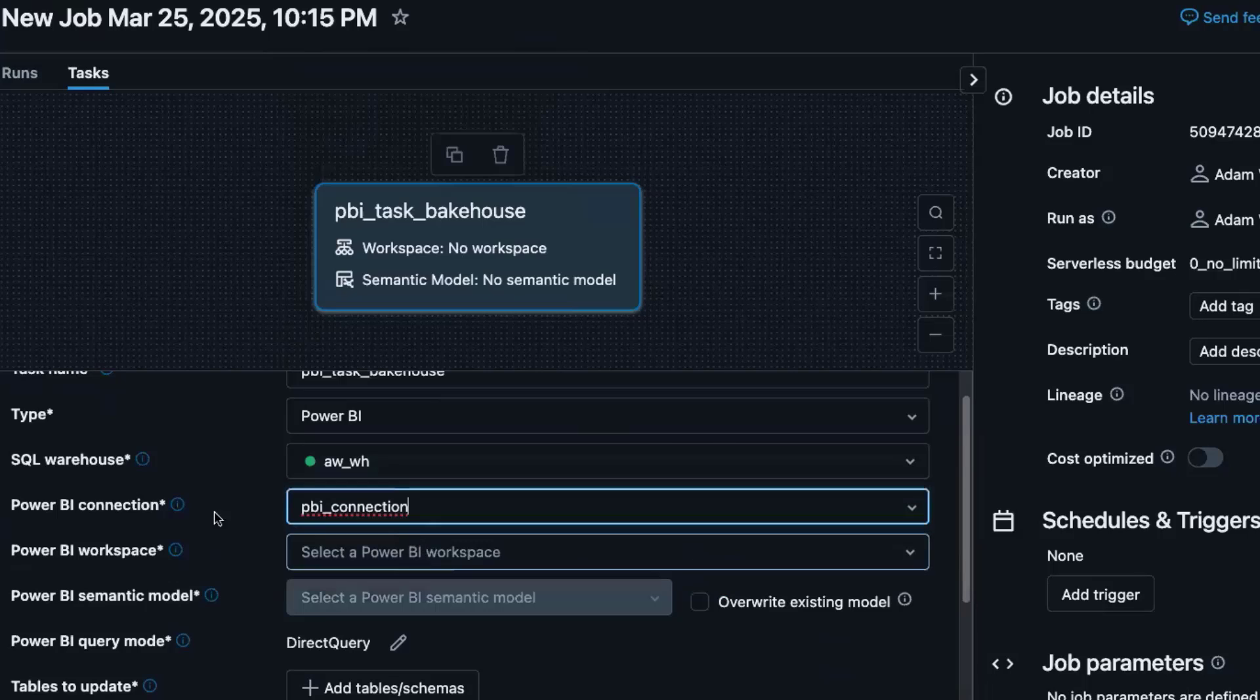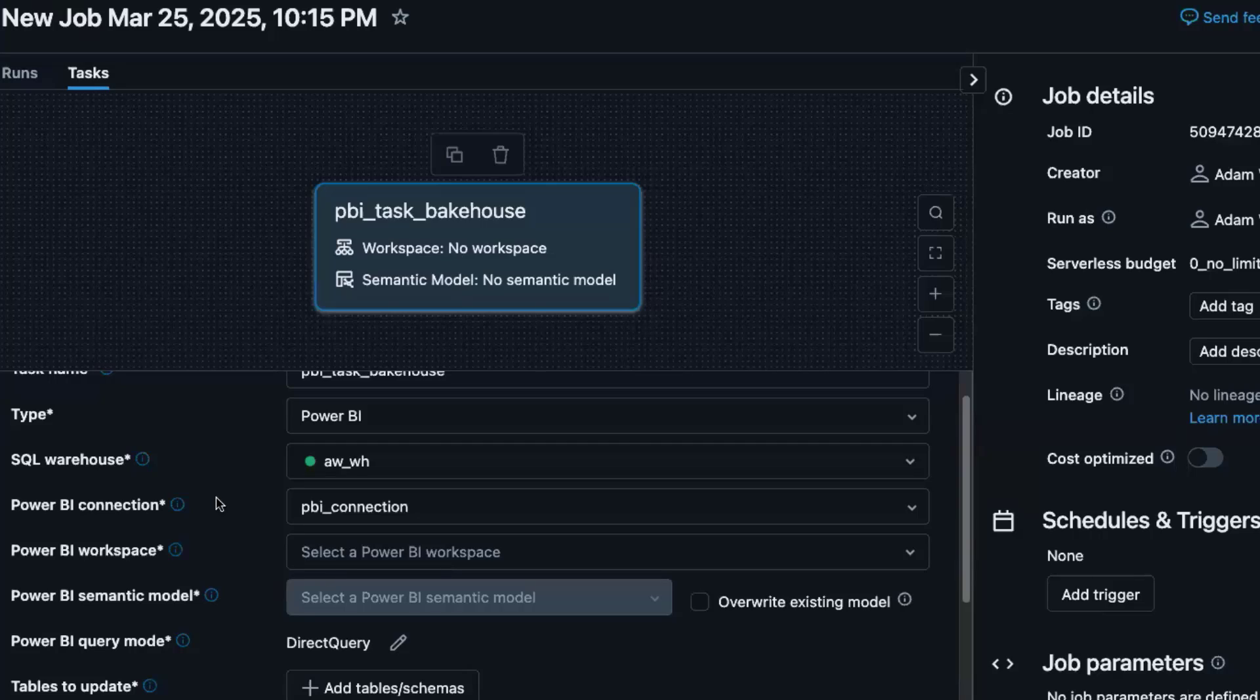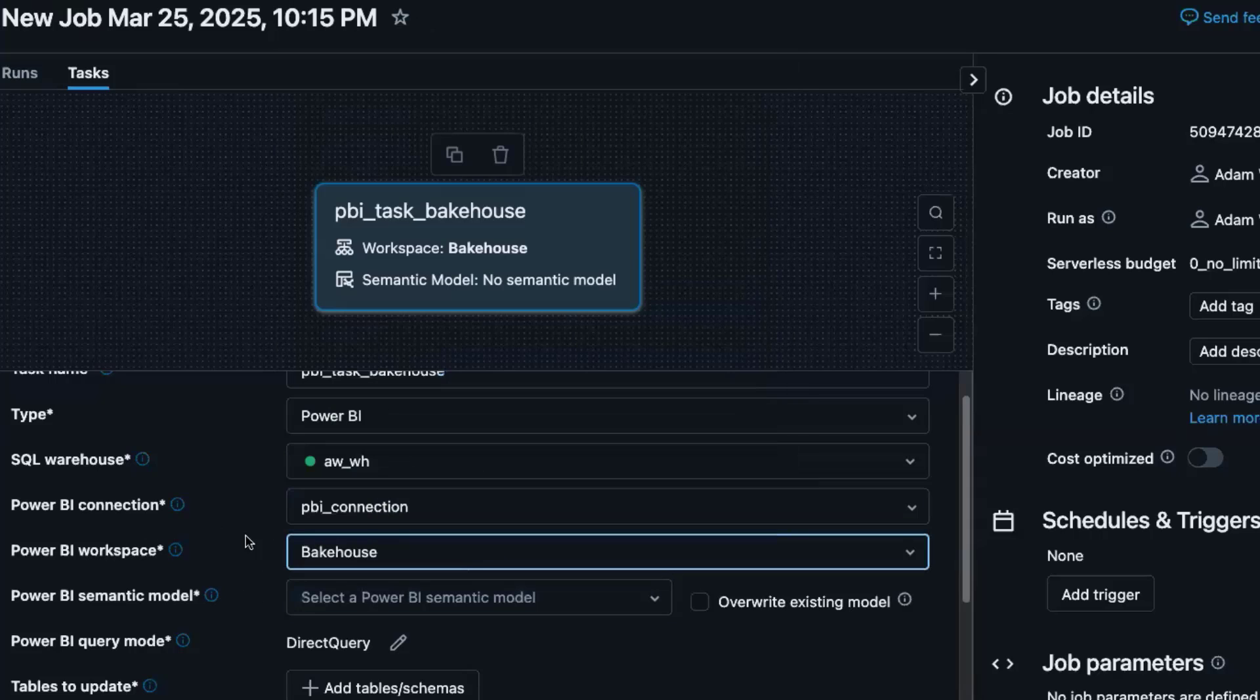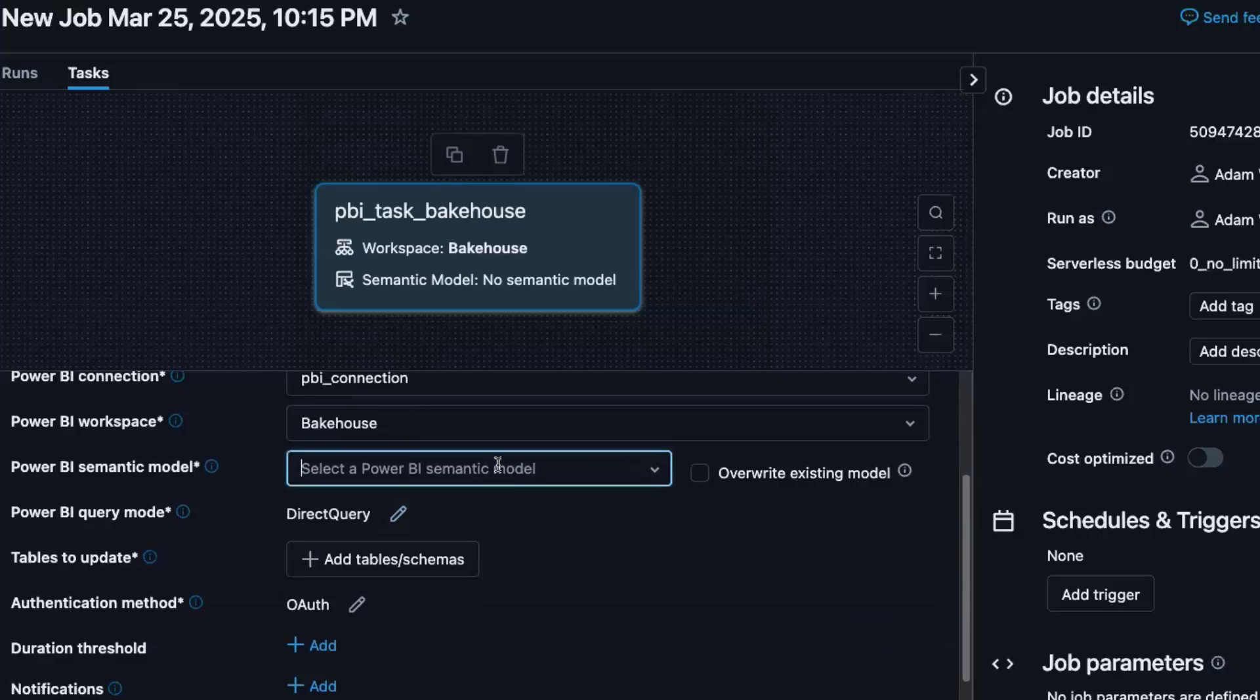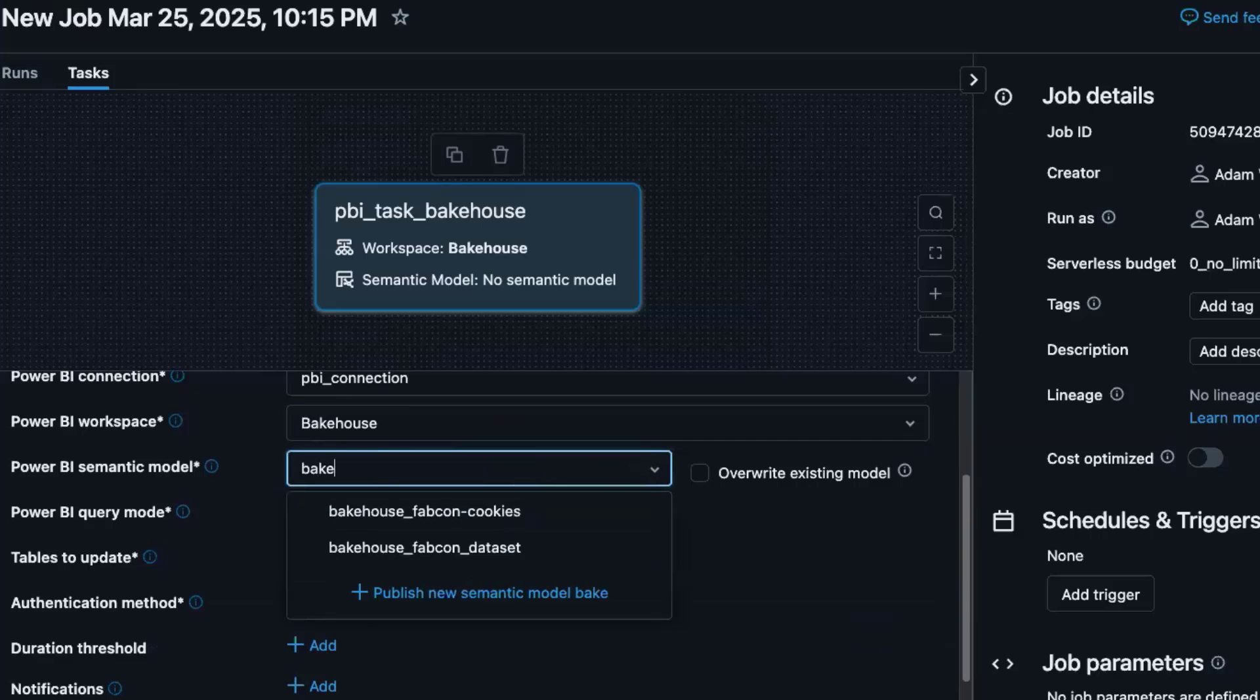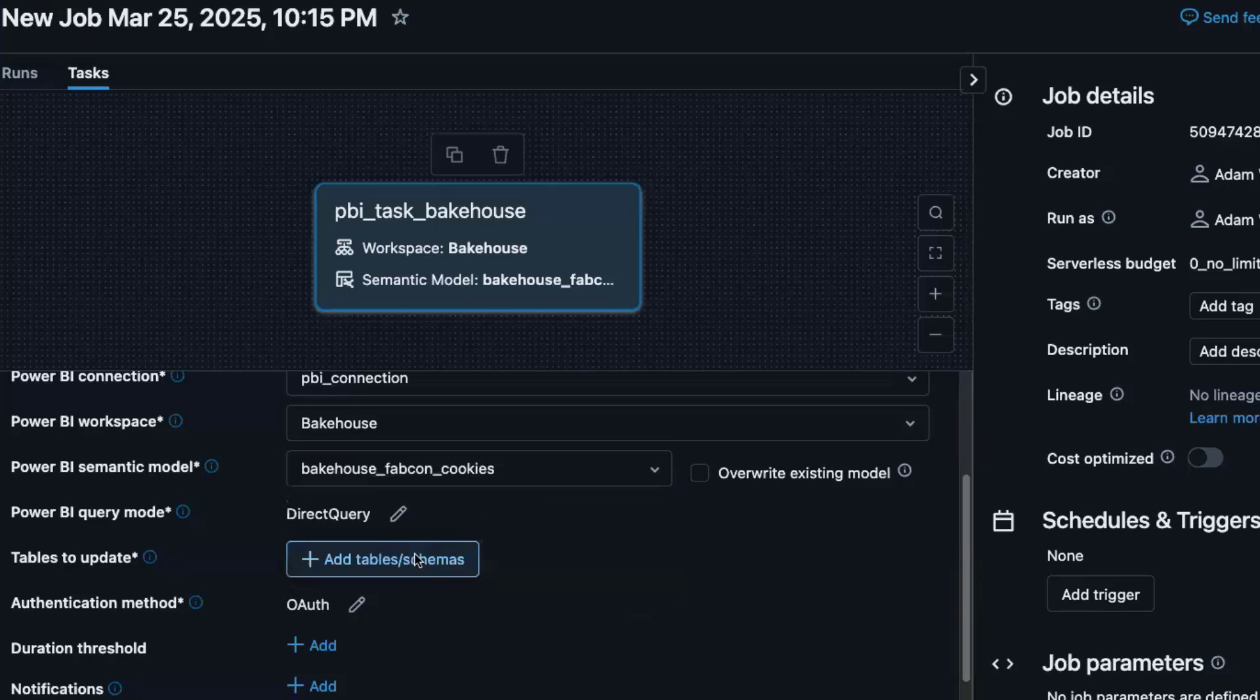We'll select the Power BI connection. And all this connection is is a new Unity Catalog securable object that allows you to grant and revoke access to basically what maintains communication between Databricks and Power BI so that we can publish semantic models on your behalf and make updates and all that fun stuff. Then we'll select the Power BI workspace, Bakehouse Fabcon cookies, and publish a new semantic model.